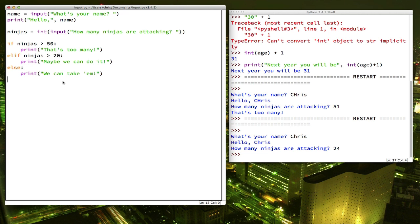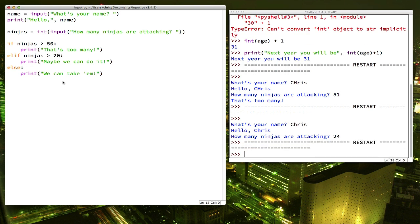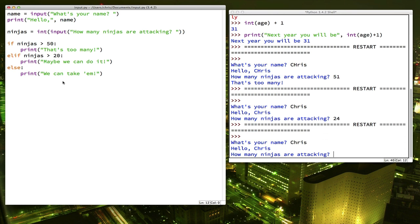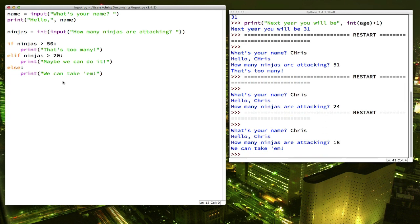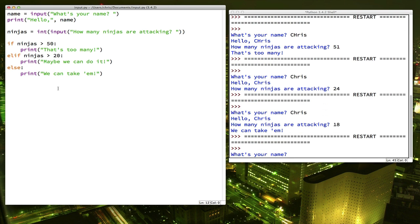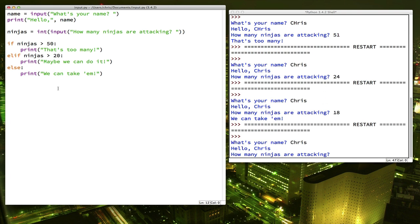So let's try that out. Let's try 18. 18 is not greater than 20, so we can take them. And we'll try one more. And let's say we're somewhere in the middle.